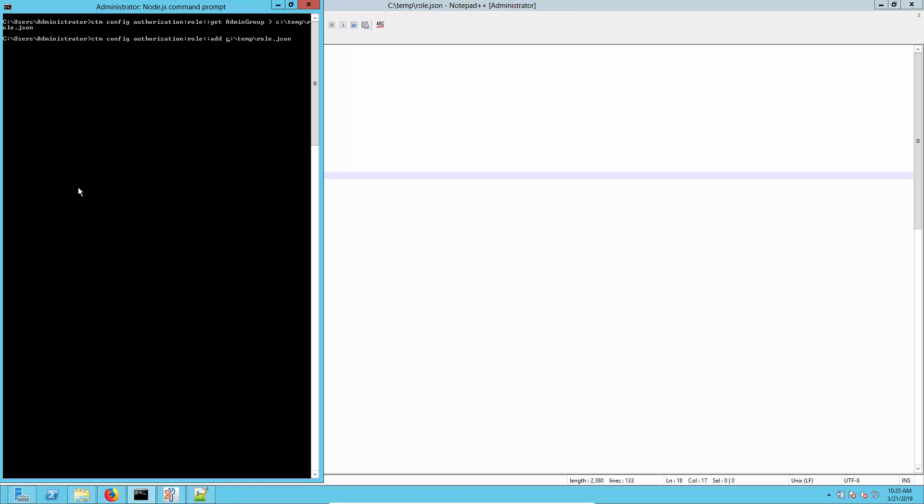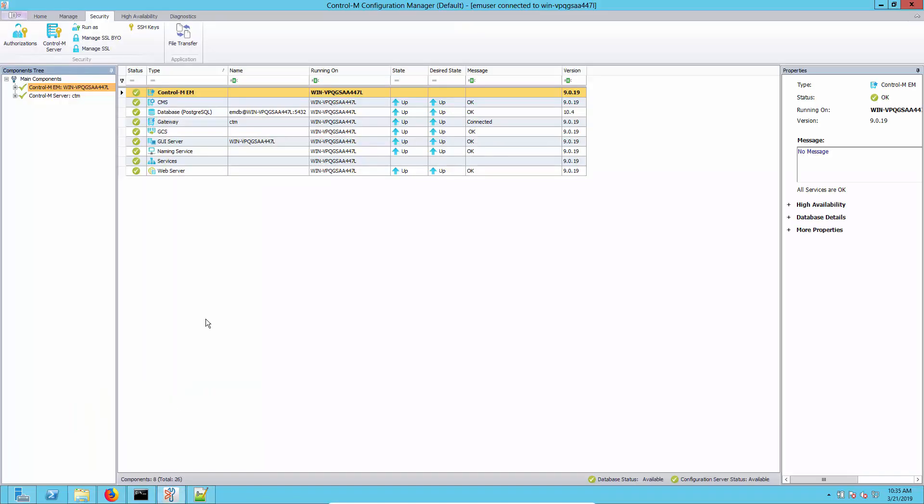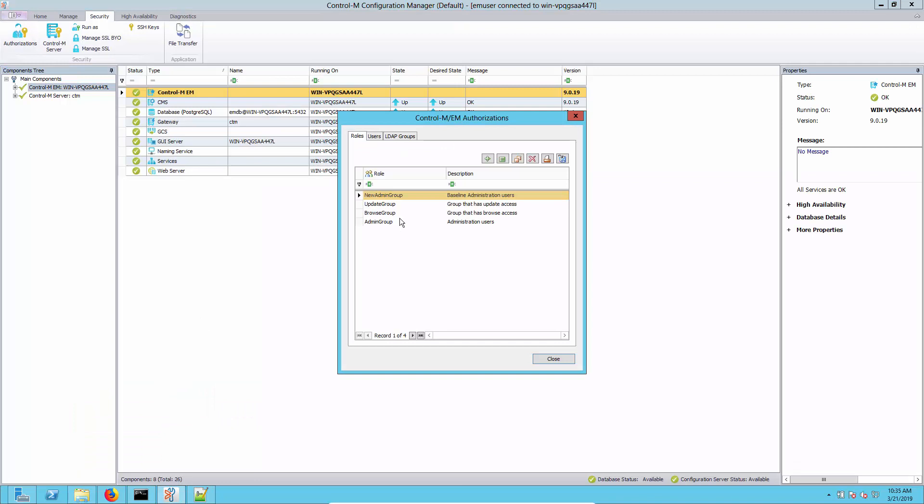It just takes a second to run and it says it was created successfully. Let's go back to the configuration manager here. Open up authorizations again and there we see our new group and we see our description edited. Now let's click on edit.